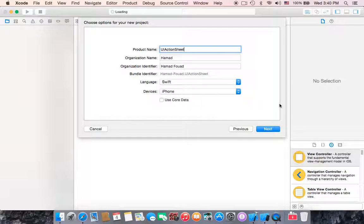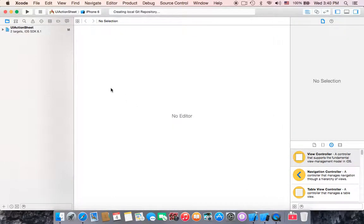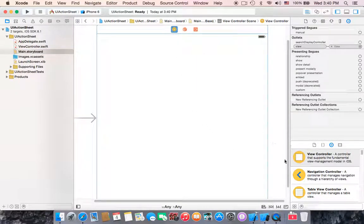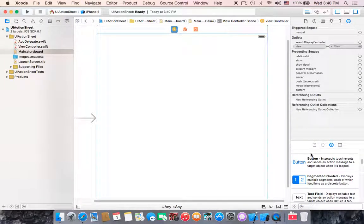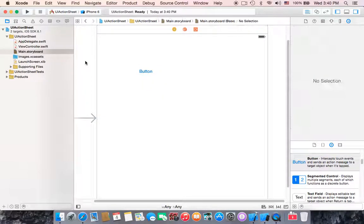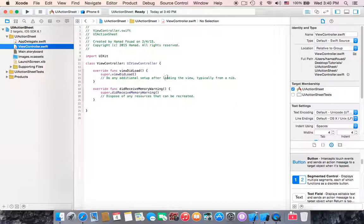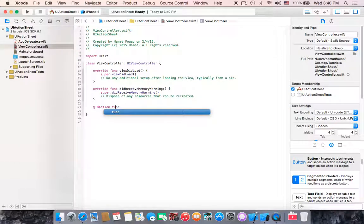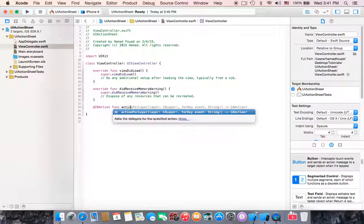The language is Swift and the device is iPhone. Click next and hit create. Let's start with the storyboard — select the view controller, drag a button and place it here. Then go back to the view controller and create an IBAction to handle the action sheet.